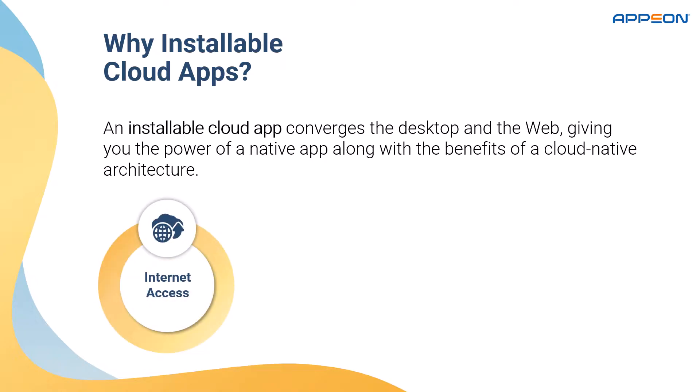For internet access, all your application users need is an internet connection to download and start using the cloud application on a variety of Windows devices.